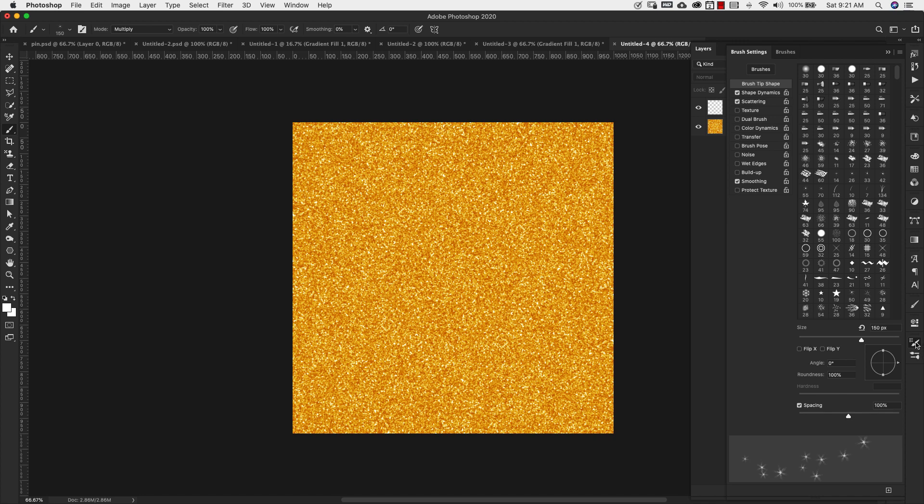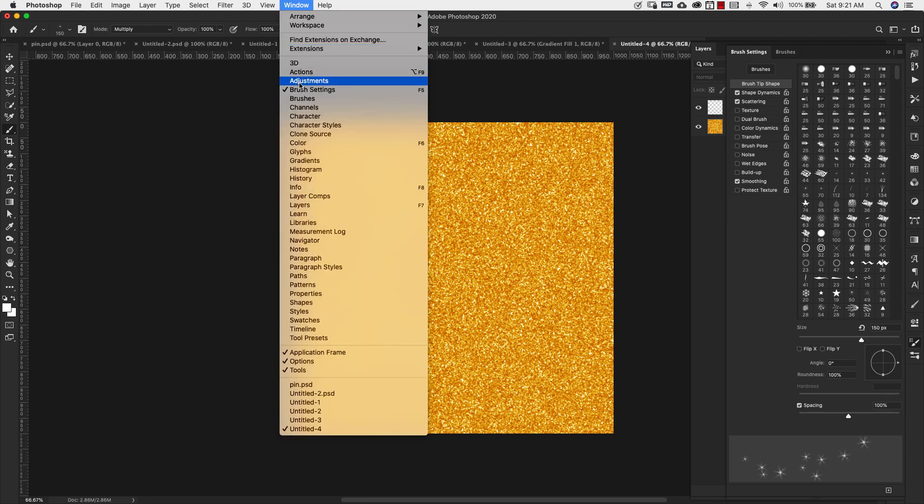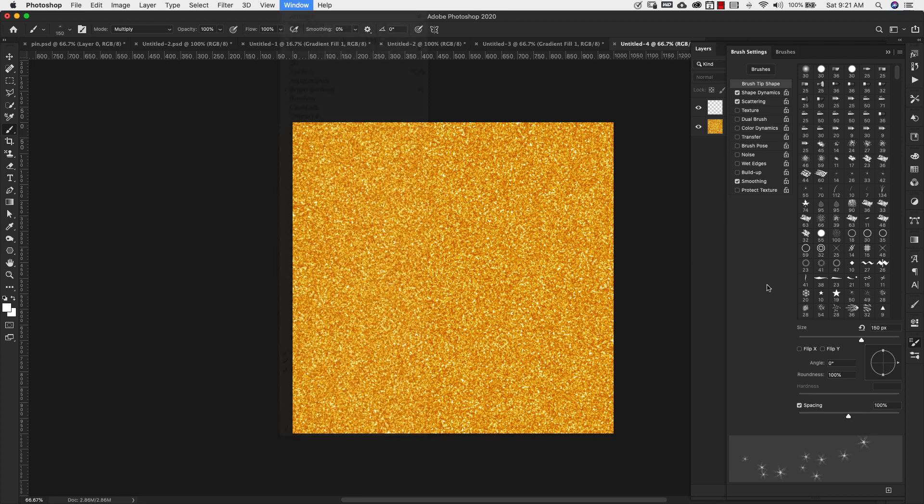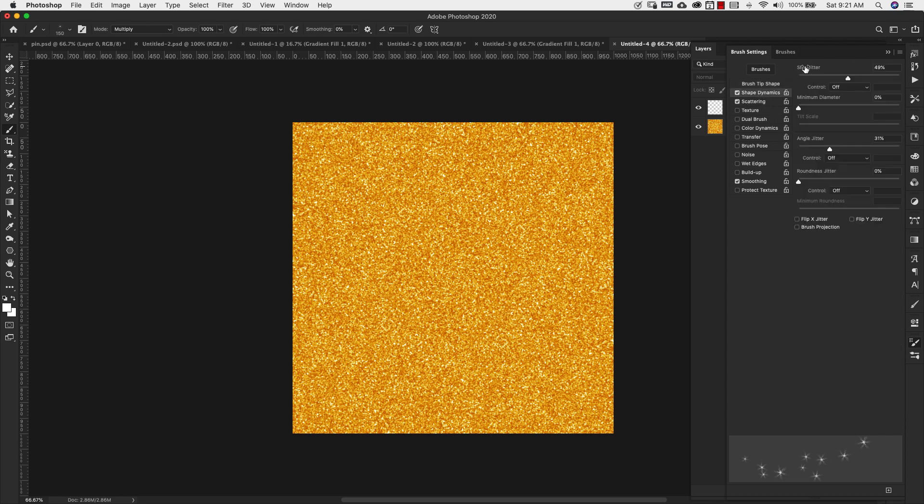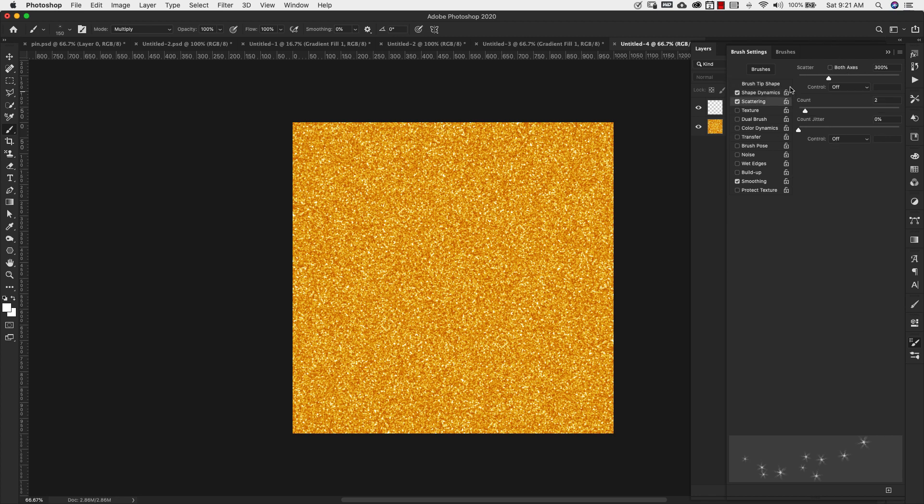I'm going to click on the brush that I've already made and show you the settings for it. So this brush right here is based off of the star 70 brush in default brushes inside of Photoshop. All you have to do is come here to brush settings. We're going to change that star 70 brush to 150 pixels. Our spacing is going to be 100%. Our size jitter 49% for this one, angle jitter 31% and everything else is fine. The scatter, we're scattering 300% and our count is going to be two.